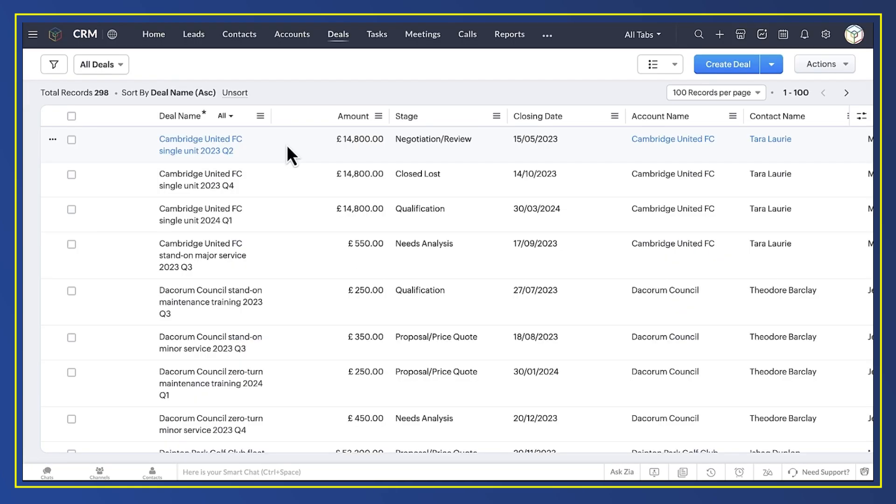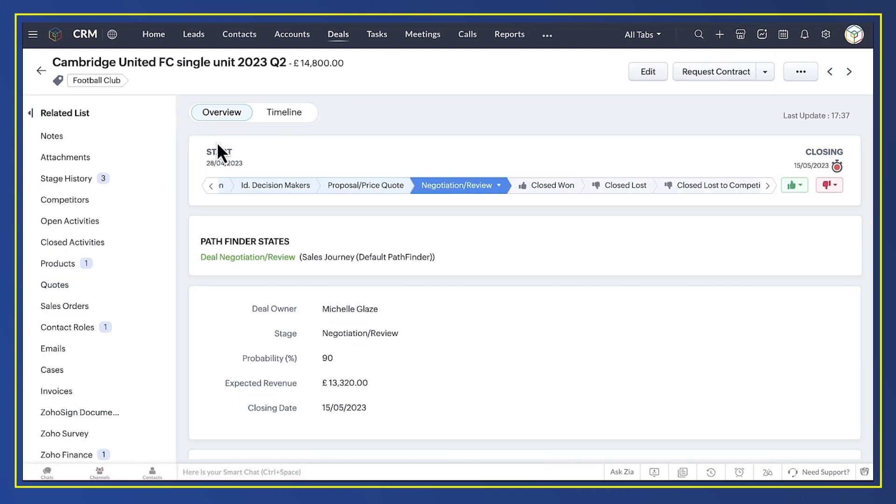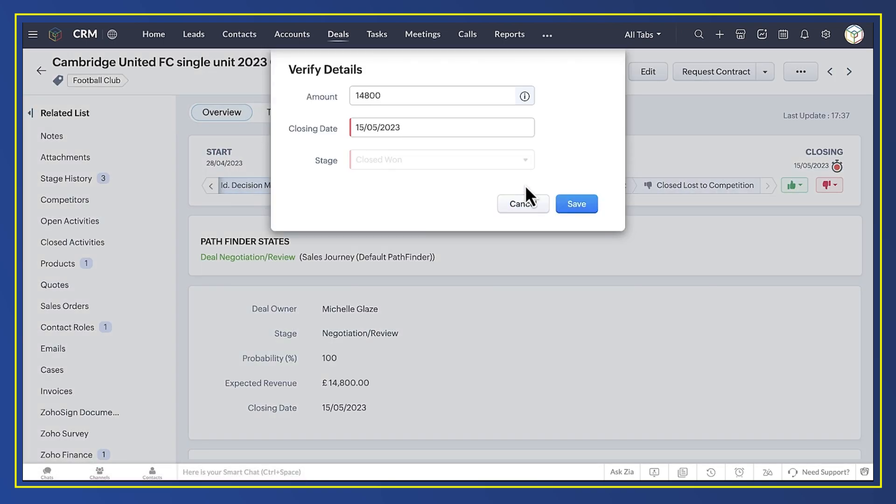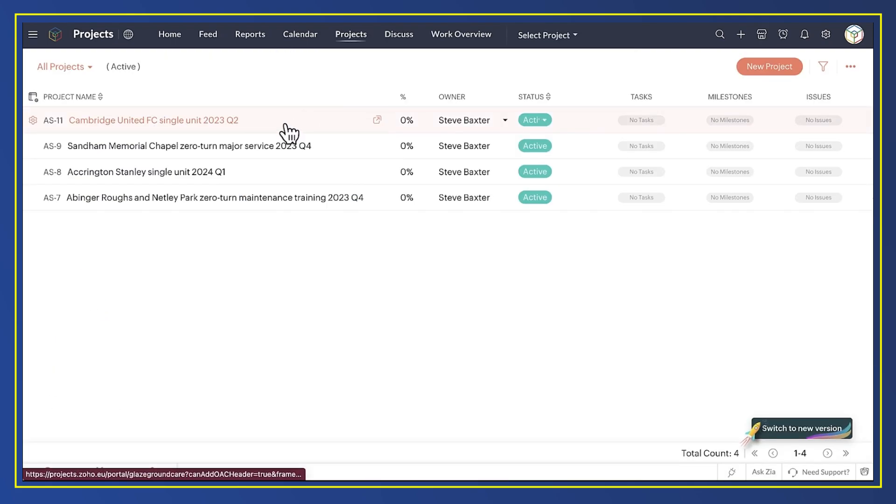So let's see this workflow integration in action. If I change Cambridge United's deal to closed won. Here's a project created automatically for it.